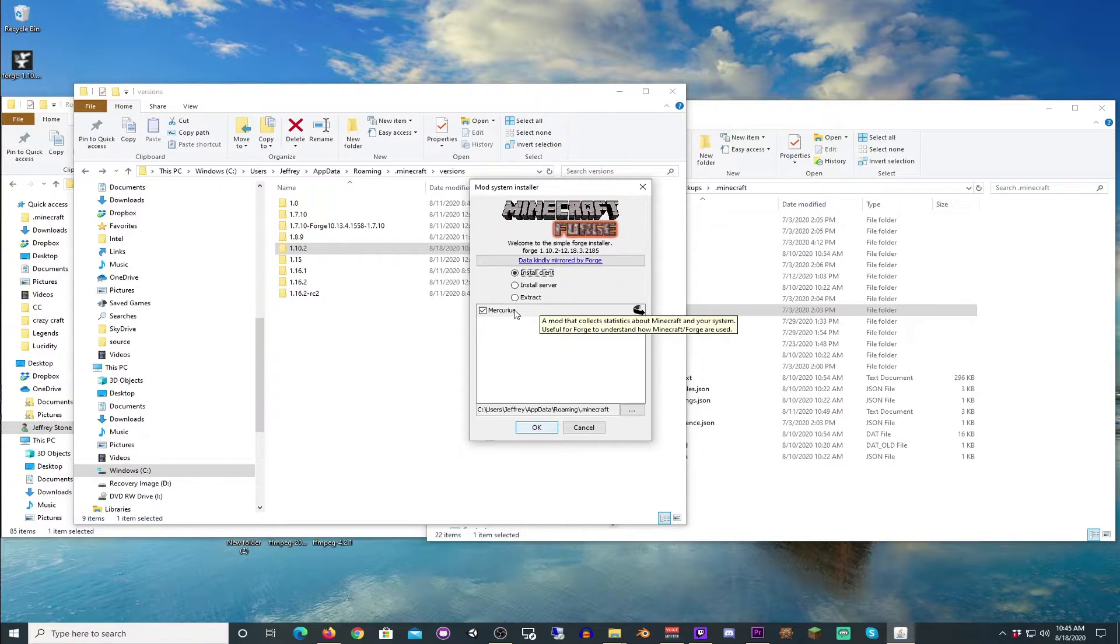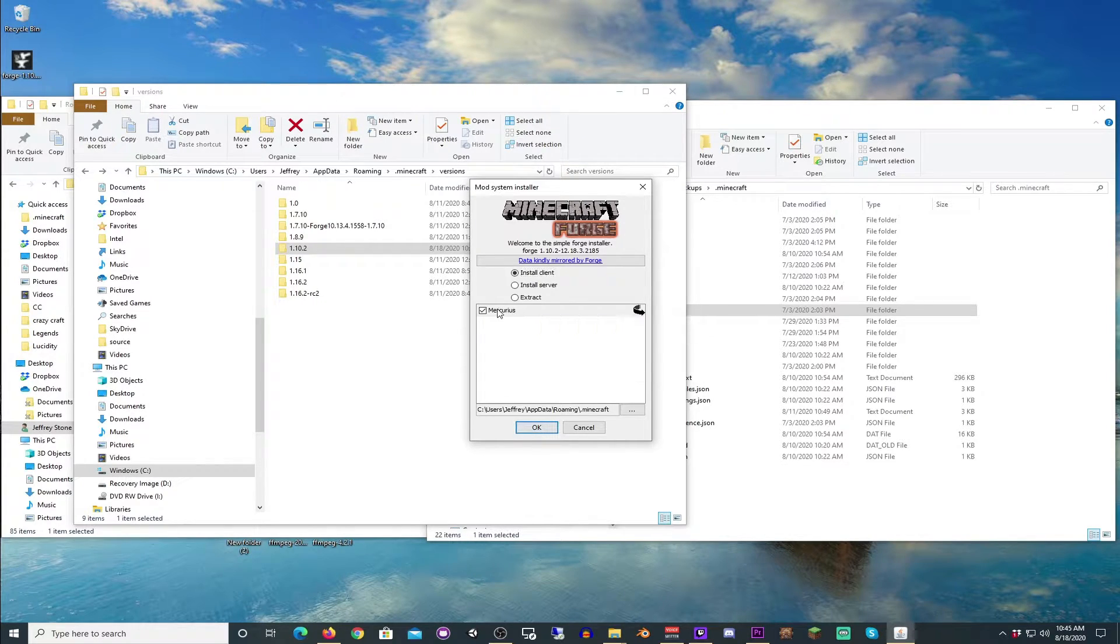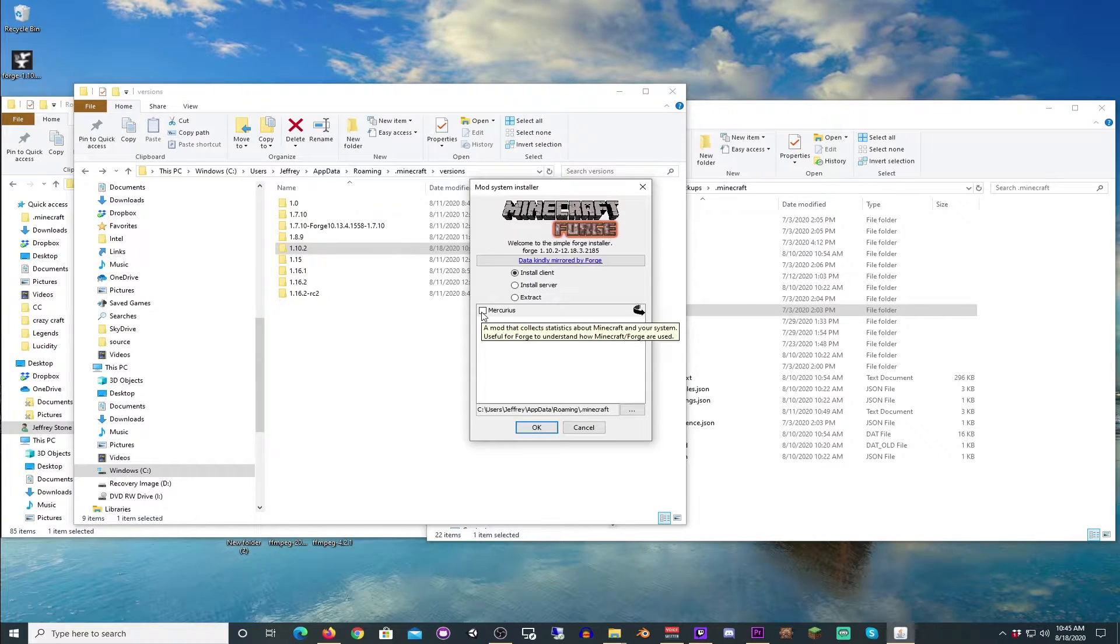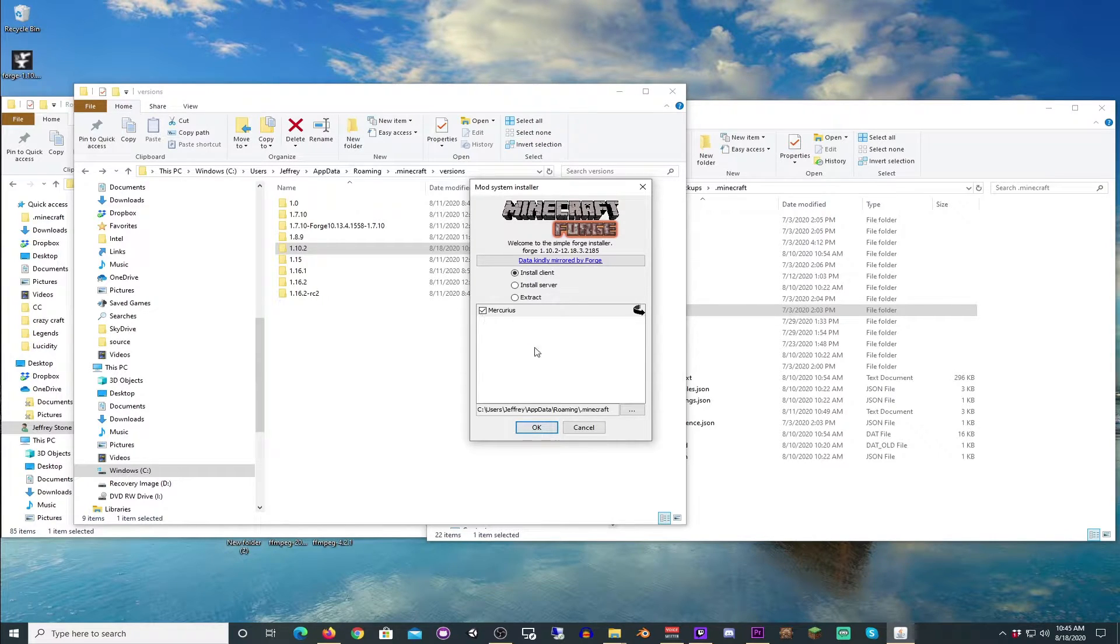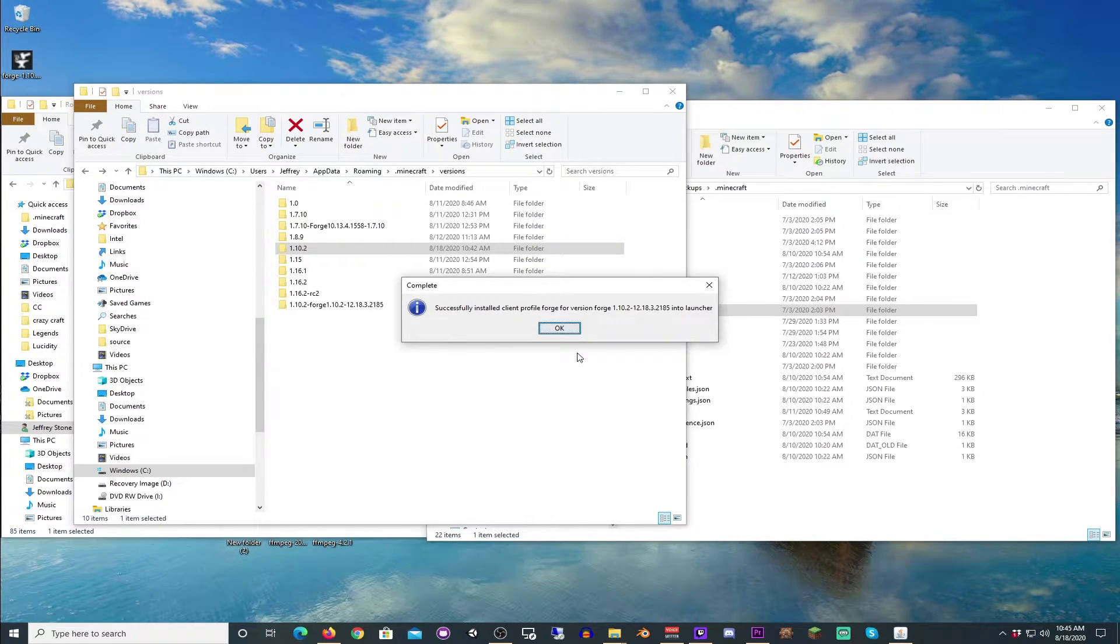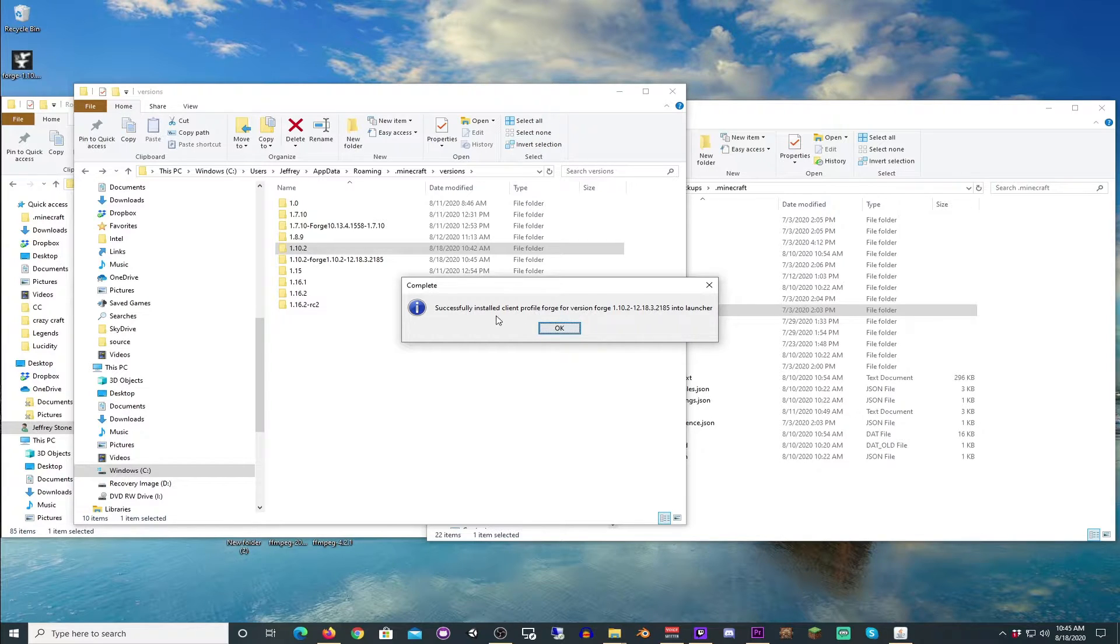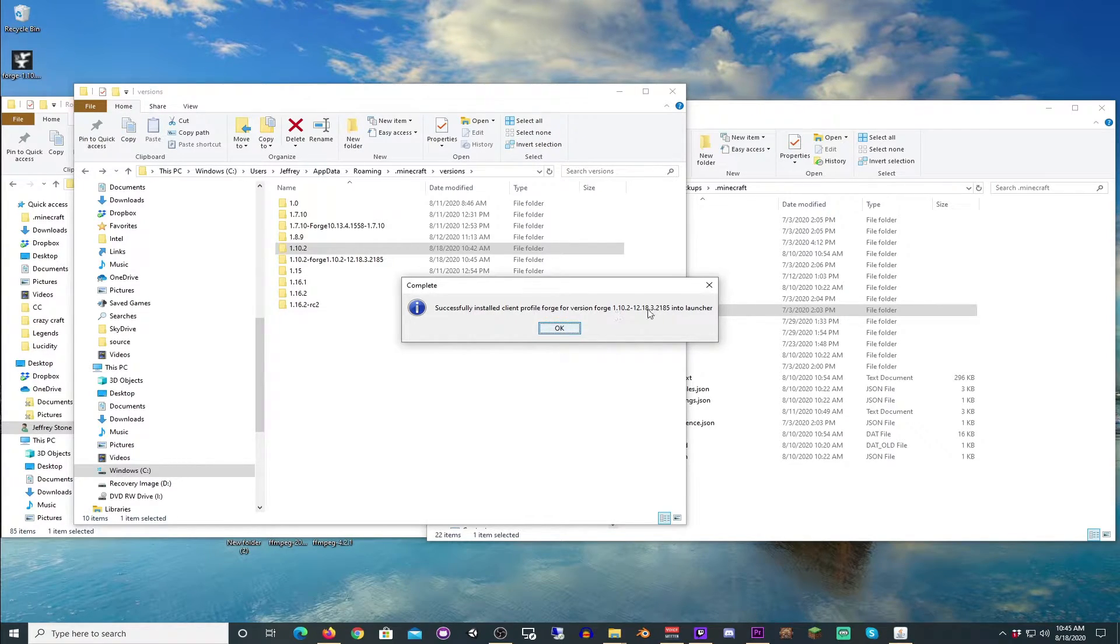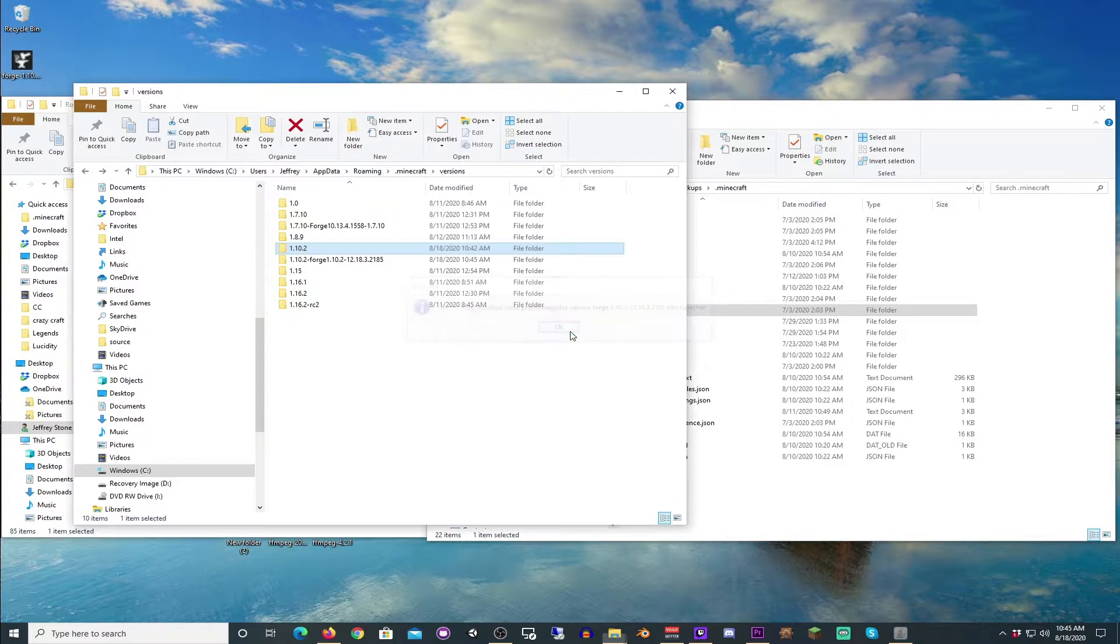It's a mod that collects statistics about Minecraft. If you don't want the Forge people to have that information, just unclick it. But you should know that this is already available in future versions. So we're going to click OK. You will see successfully installed client profile Forge for version.